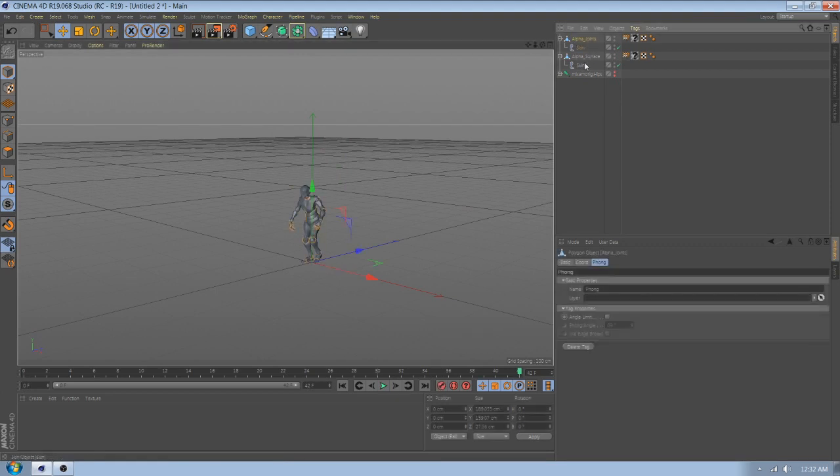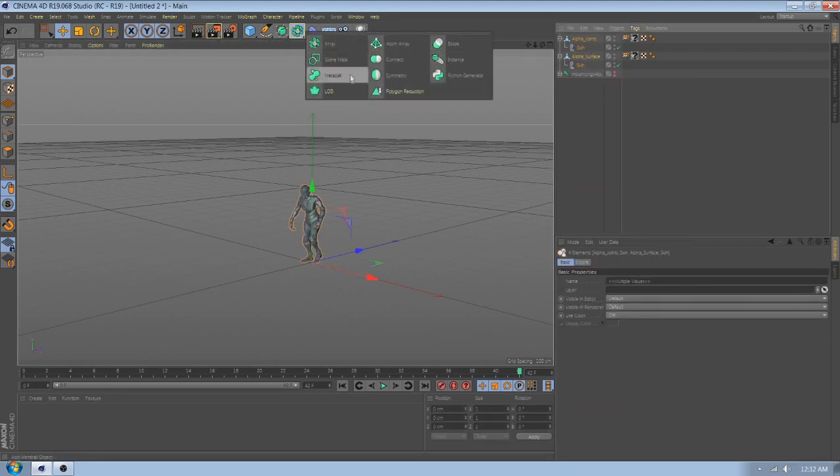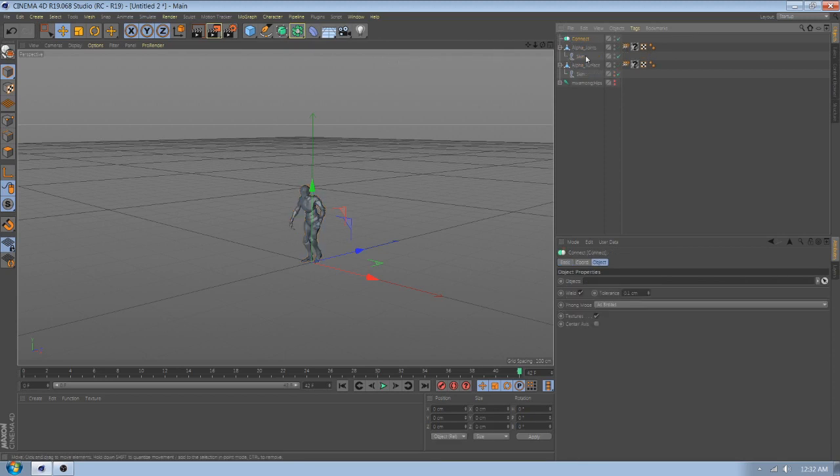Select the character and add connect. Drag the character to the connect.